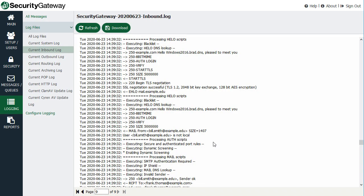Using one of the log files in Security Gateway as an example, it will look for the address passed in the MAIL FROM command. For example, this is a connection coming into my Security Gateway server, and they are claiming to be from billsmith@example.edu. So callback verification verifies the email address in this MAIL FROM command.